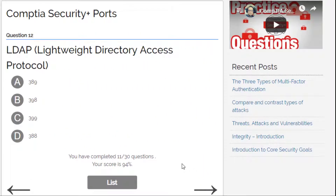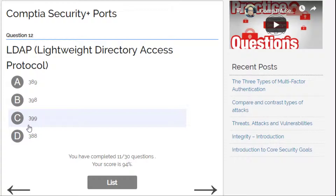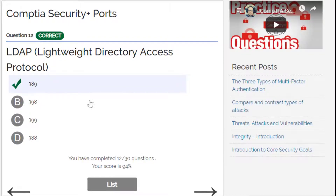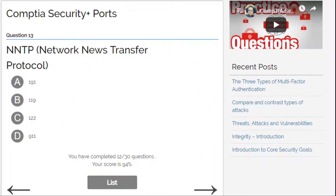Question 12: LDAP, Lightweight Directory Access Protocol — this is an easy one. Options are 388, 399, 398, or 389. 389 is the right answer. Let's continue.